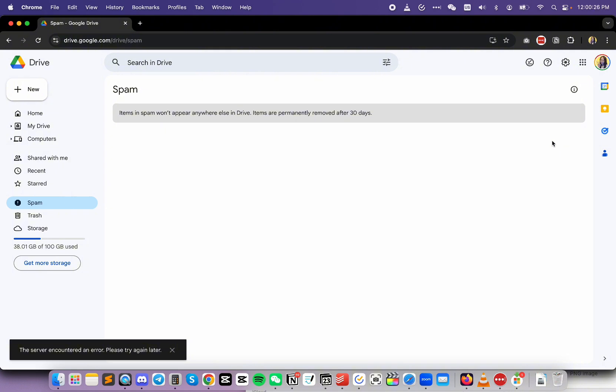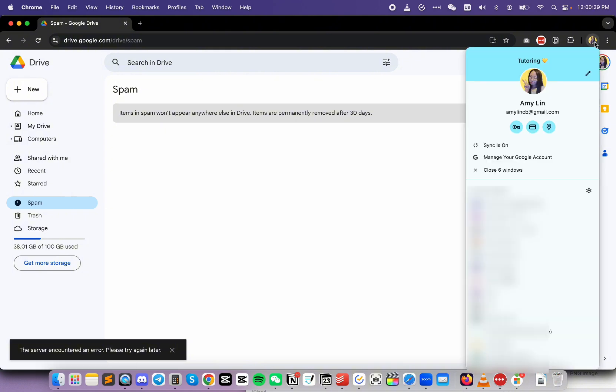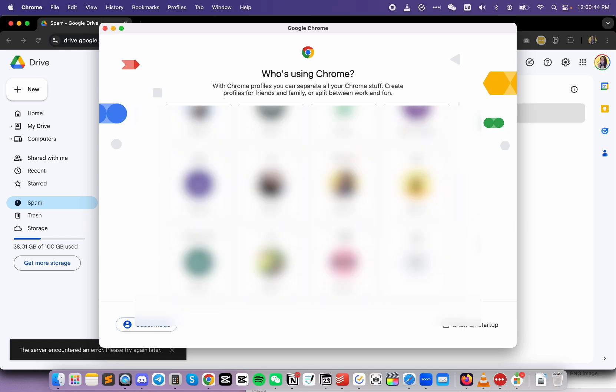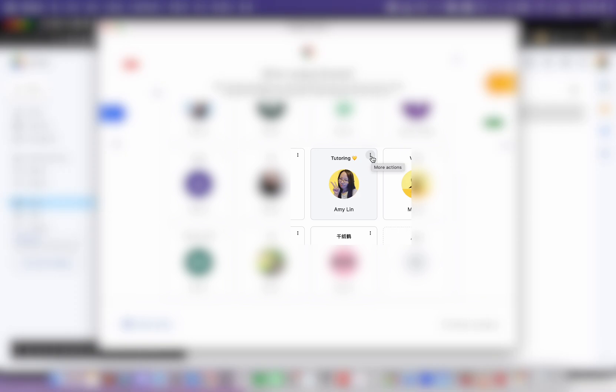To remove the Chrome profile, click on your picture right here. Then, down here where you see other profiles, click on the gear icon to the right. Now you'll see a list of Chrome profiles here. Locate the one that you want to remove. And next to it, you'll see three dots where it says more actions. Click on that. Then click on delete.